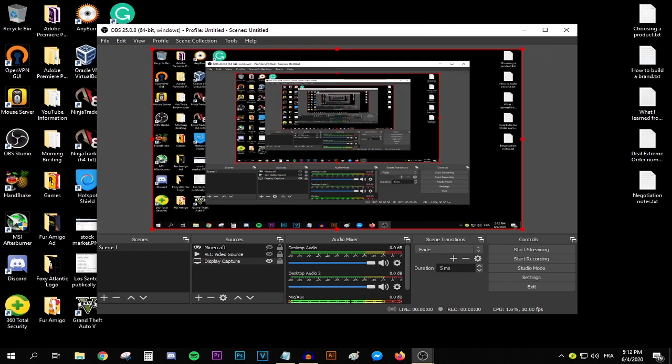Anyways, those are the best recording settings for low-end PCs. I hope you guys enjoyed today's video. Leave a like and subscribe. We are so close to 3000 subscribers, and if you guys could help me reach 3000 subscribers, that would be absolutely amazing. Leave a like so you can help this video reach as many people as possible and possibly help them out. And with that being said, I will see you guys in the next video. Bye bye.